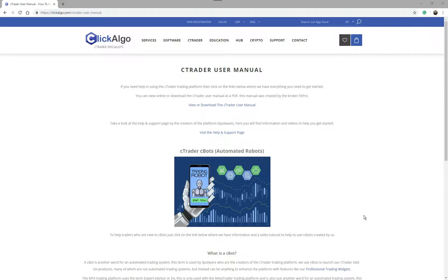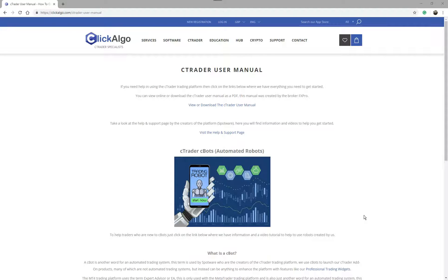Hello there. This video today is to help traders that aren't familiar with what a C-Bot is. We're going to explain exactly what a C-Trader C-Bot is and how to use it, and when you download it from our website how to actually run it. We're going to show you how to install and run a C-Bot and explain exactly what it is.